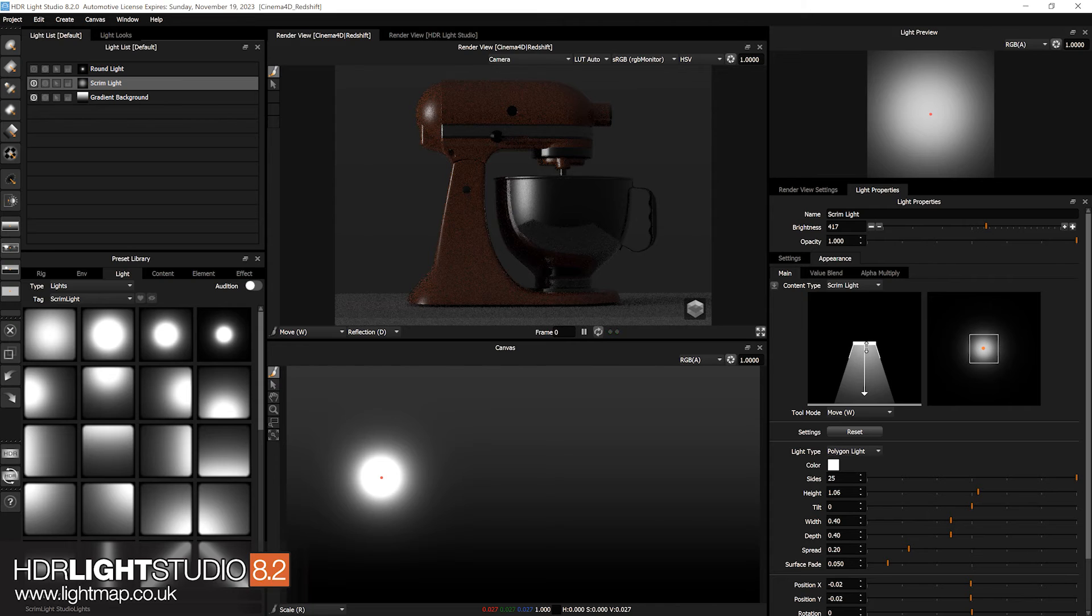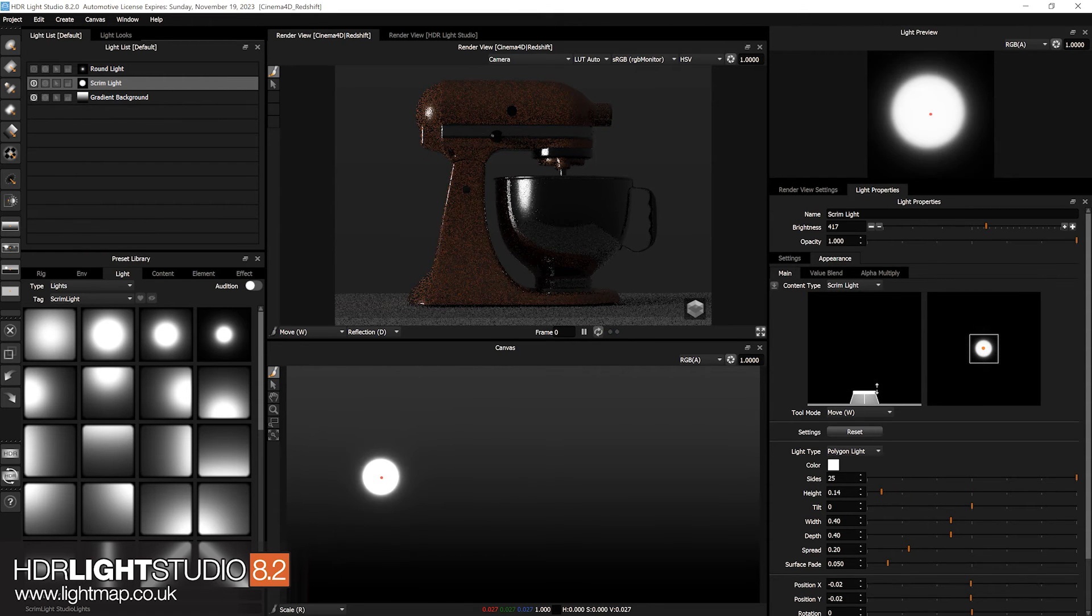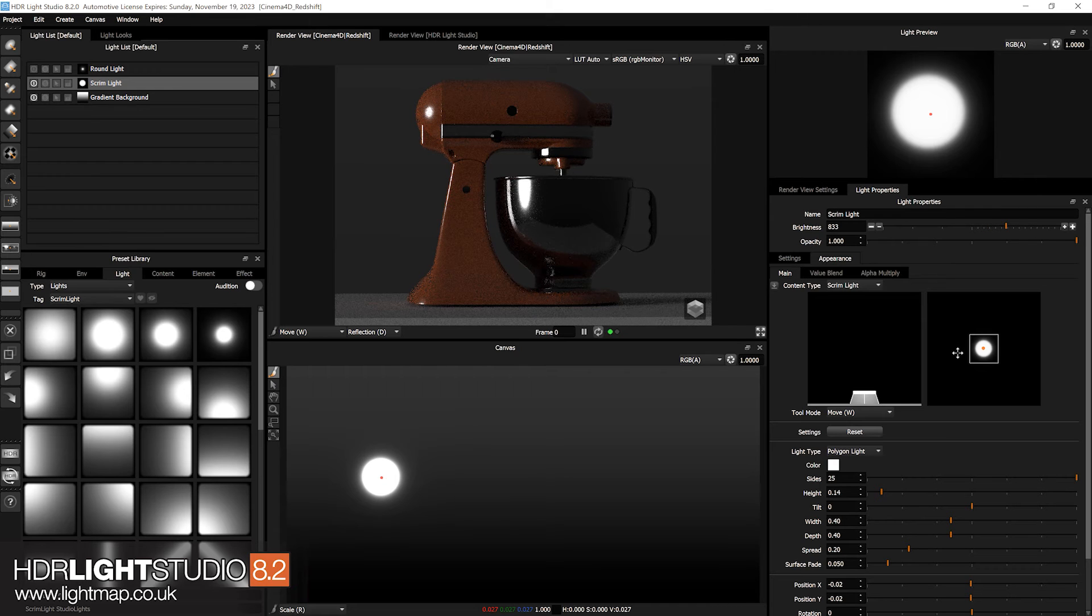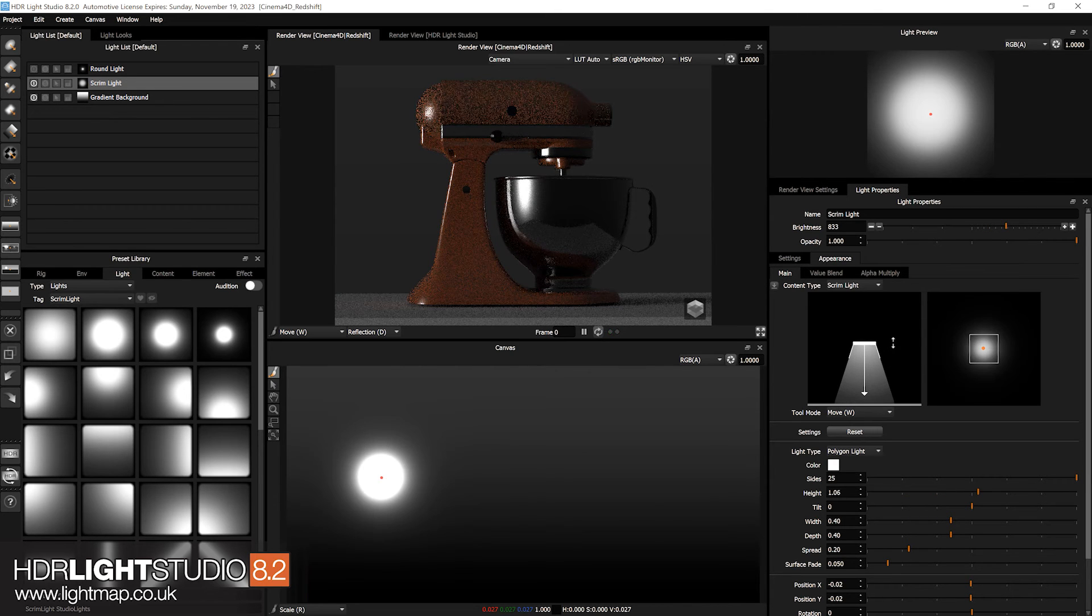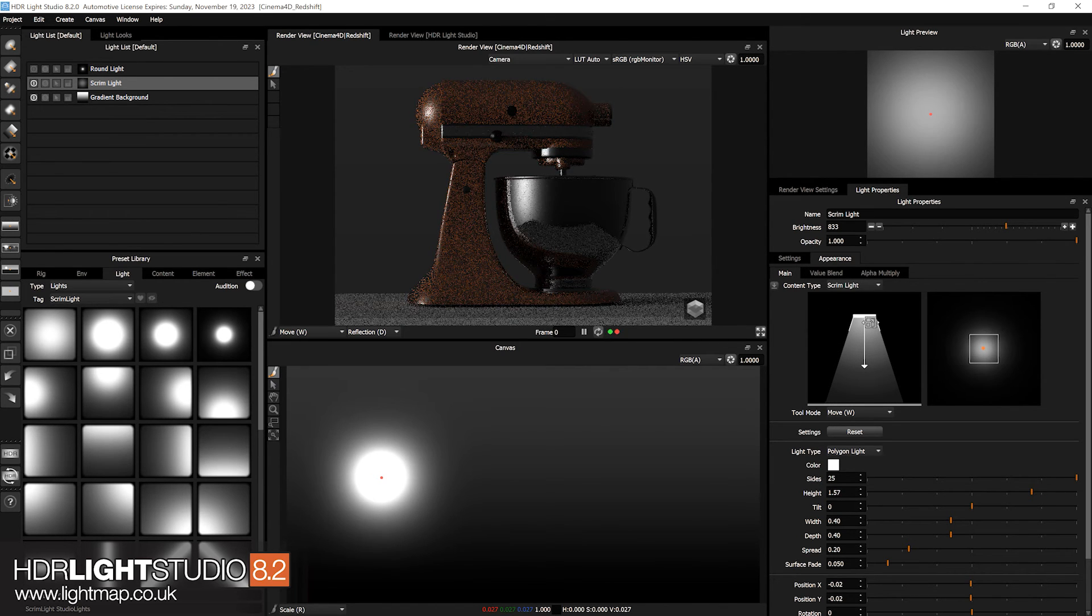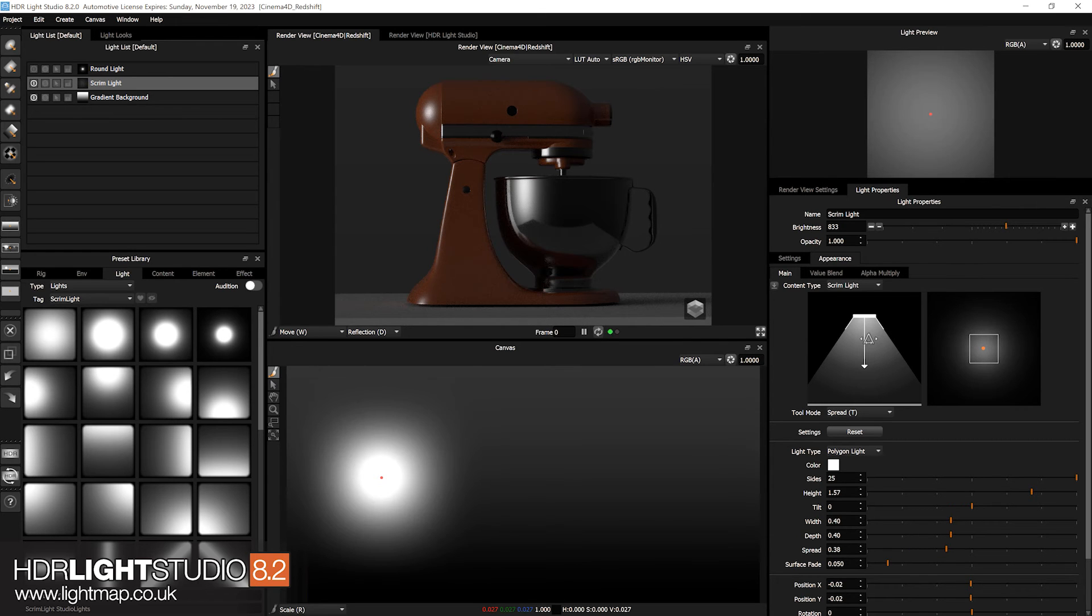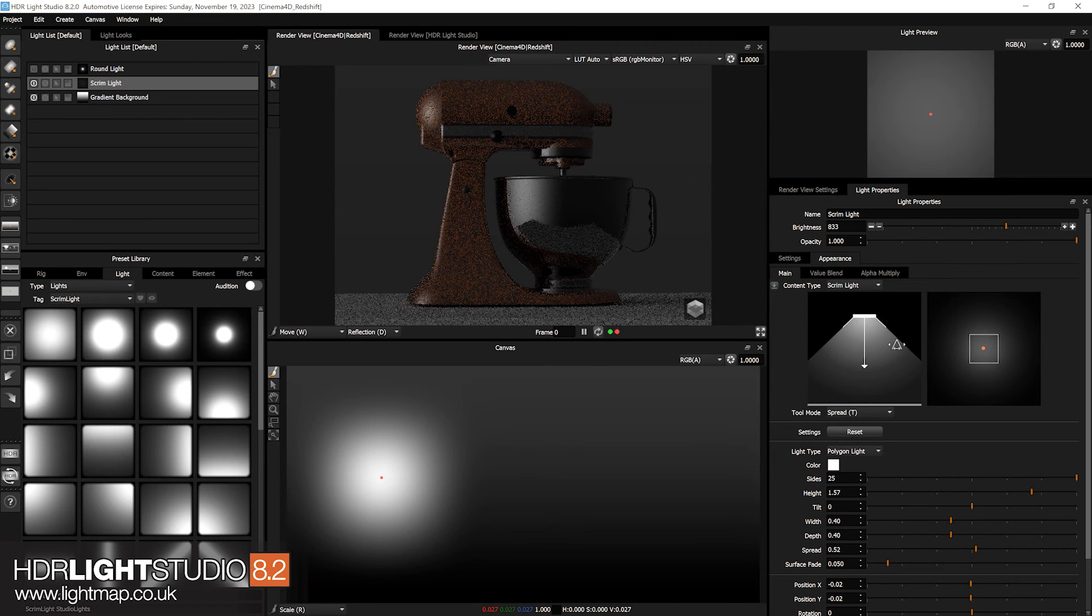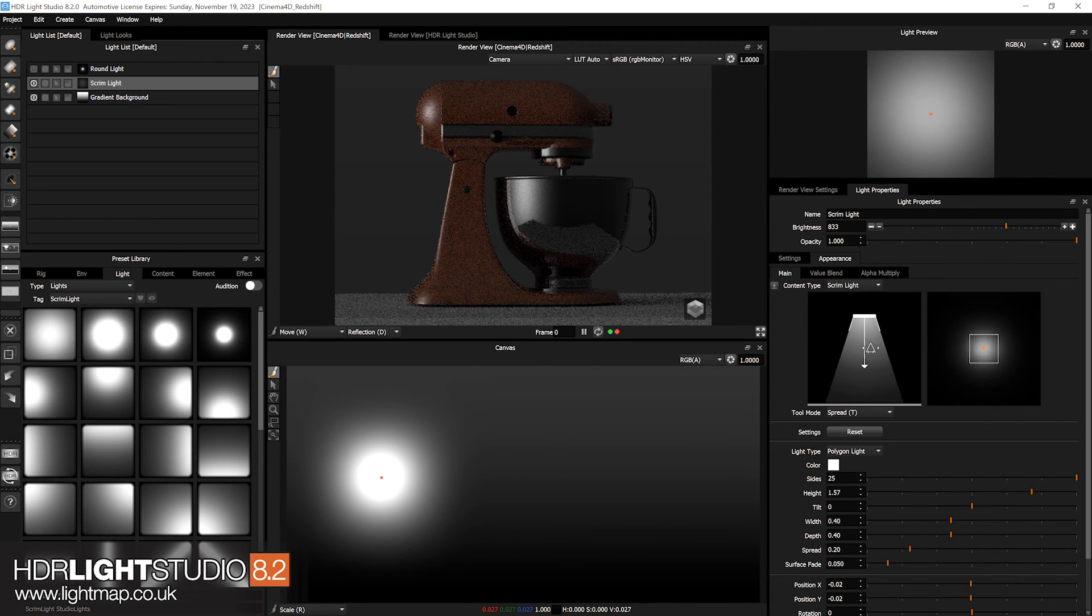And the great thing is it's energy conserving. So as I move the light closer we get a much harder lighting effect. As I move it further away that softens, but there's the same amount of light energy being put into the scene from this light. So if I change the spread of the light, we still have the same amount of light on the map but it's just less concentrated.